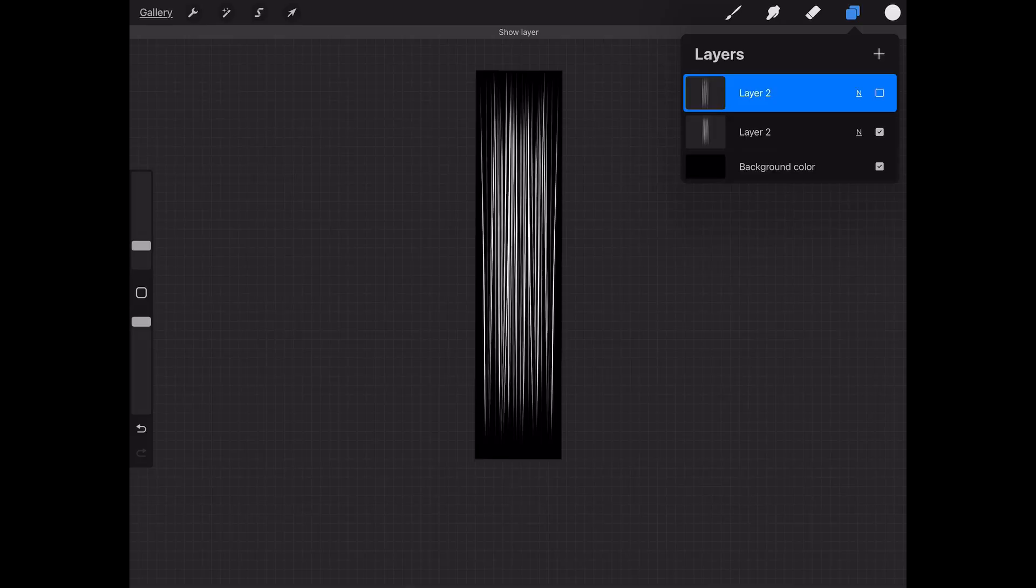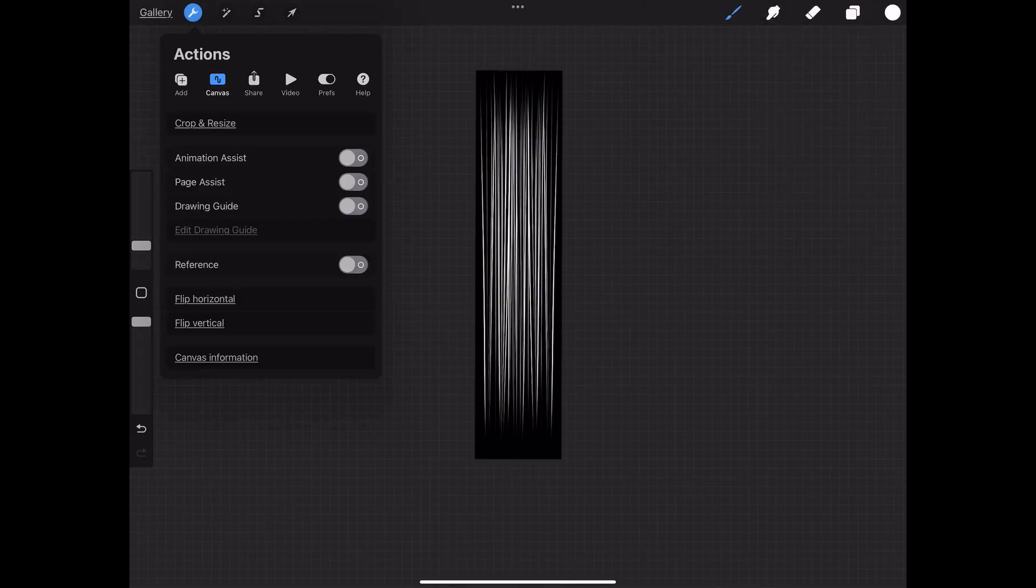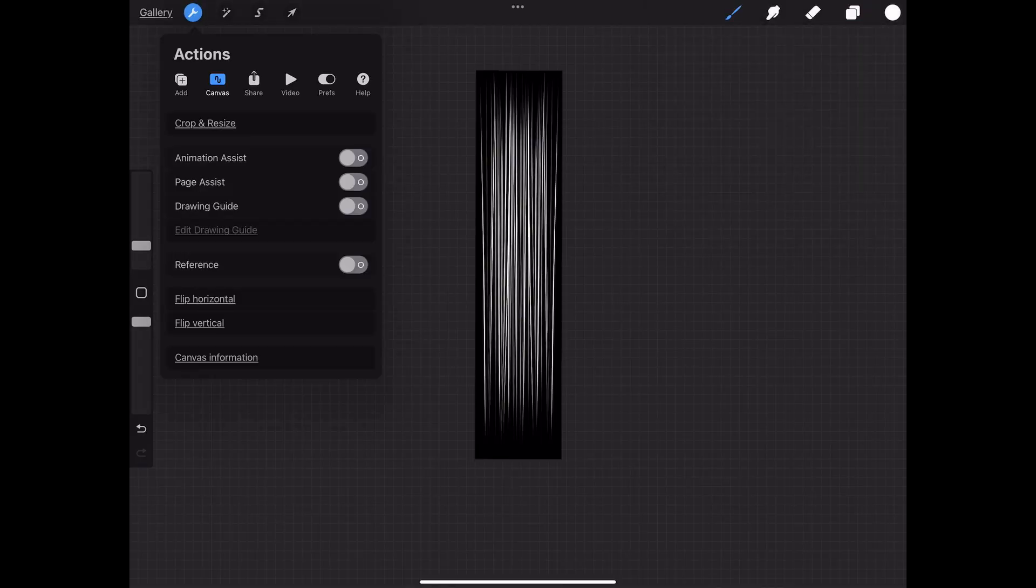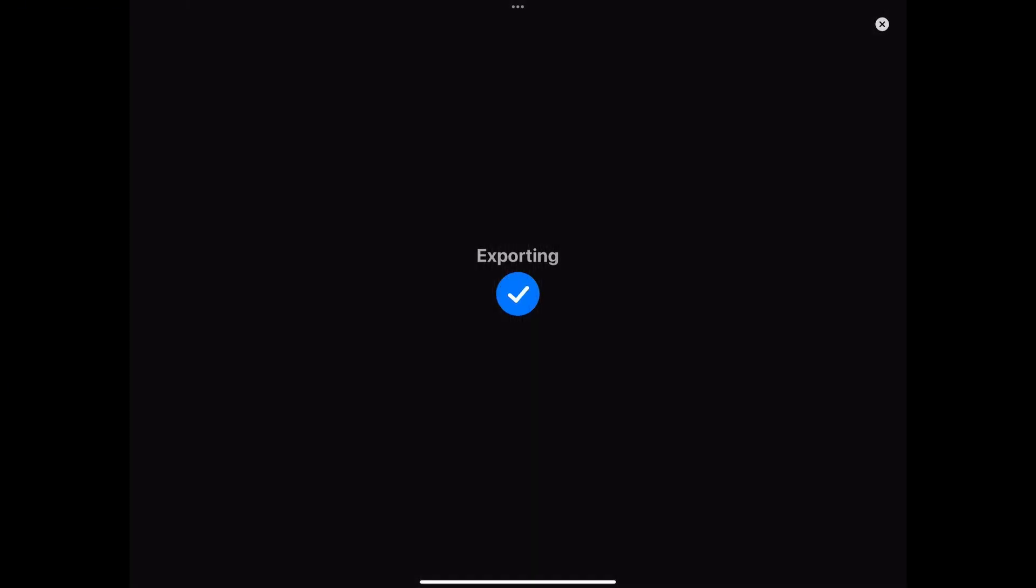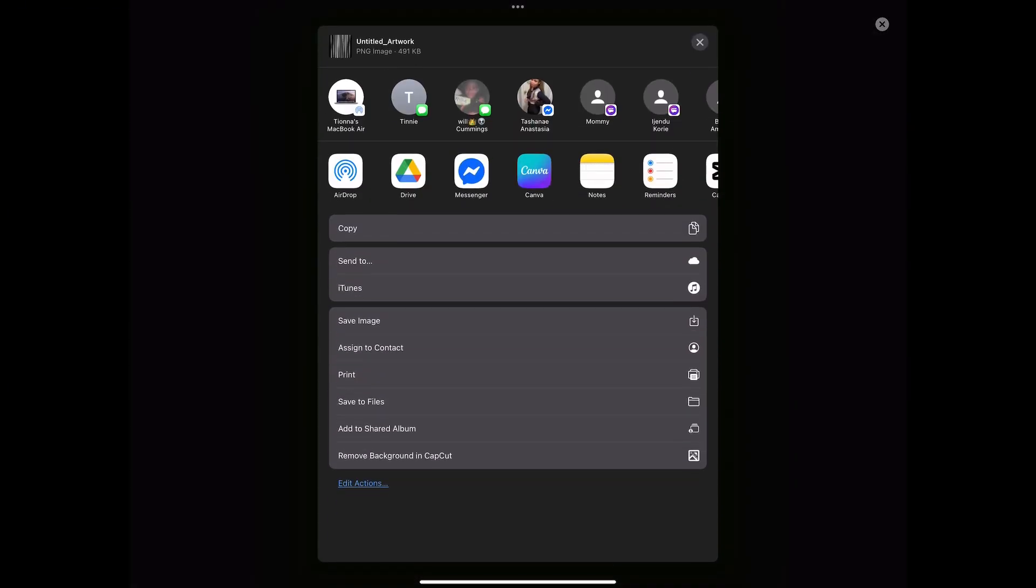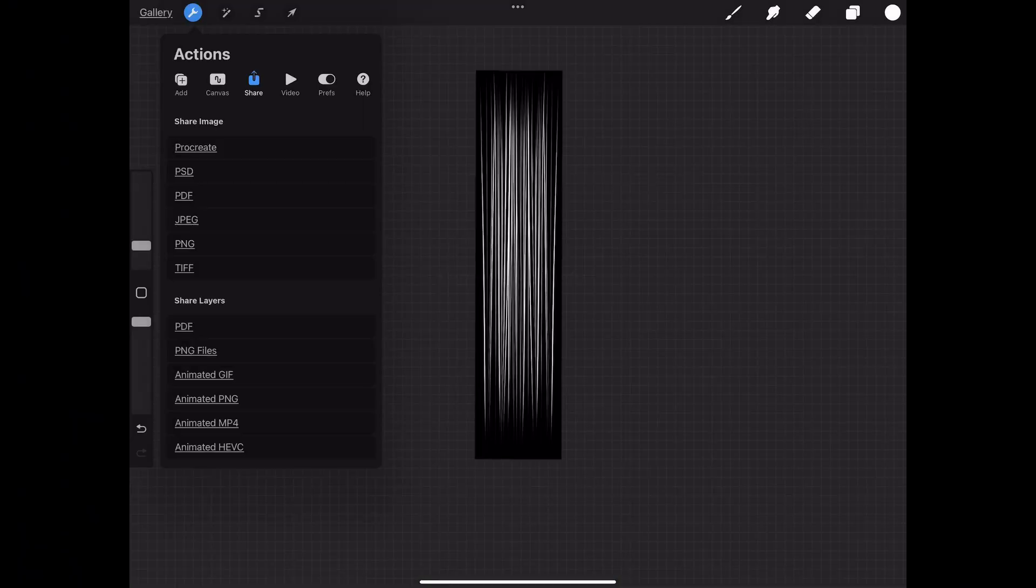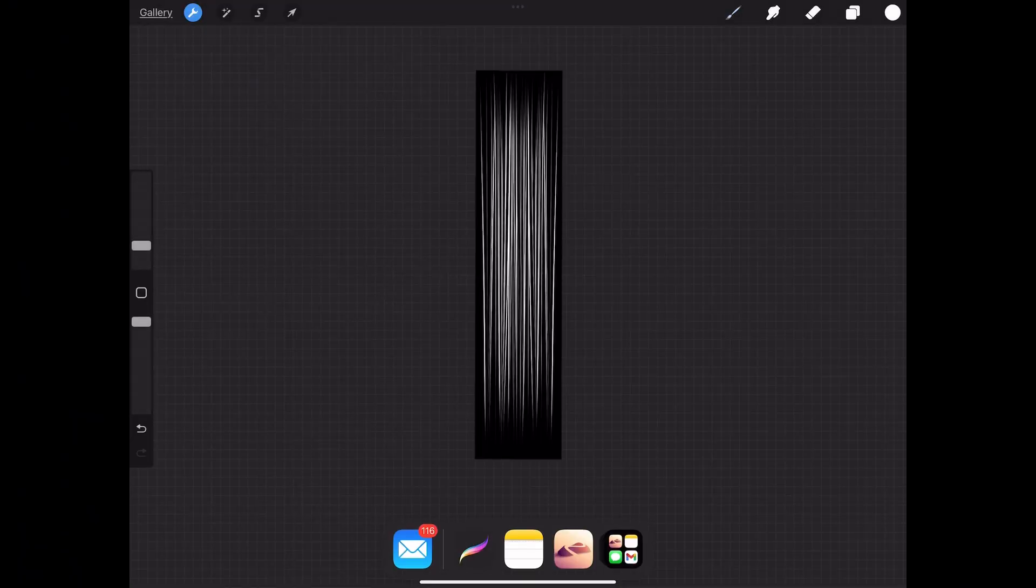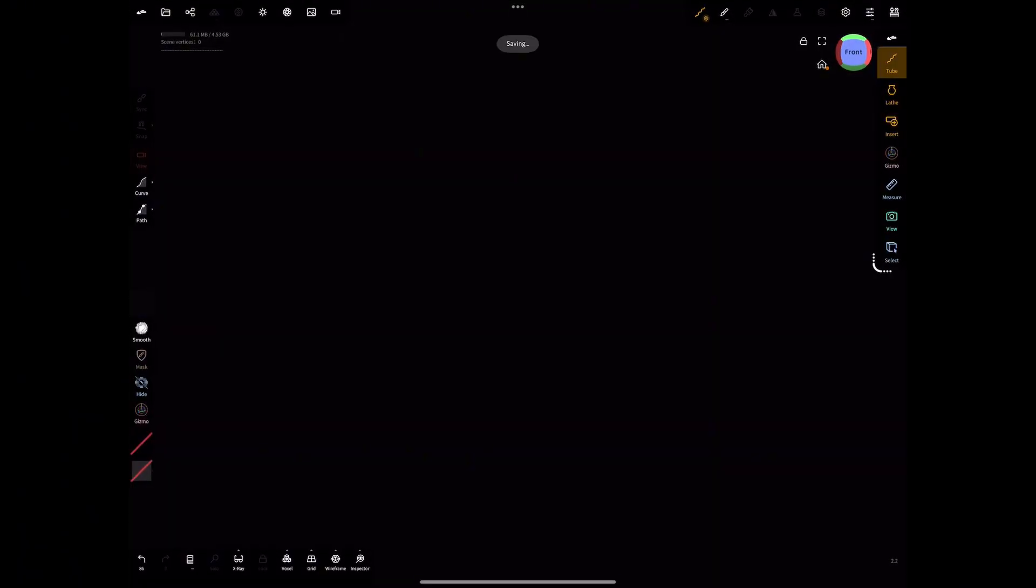Once you are satisfied with your hair card that you created in Procreate, we're going to transfer this over into Nomad Sculpt. You can go into tools, go to share, and select PNG or JPEG. Either way it doesn't really matter which one.